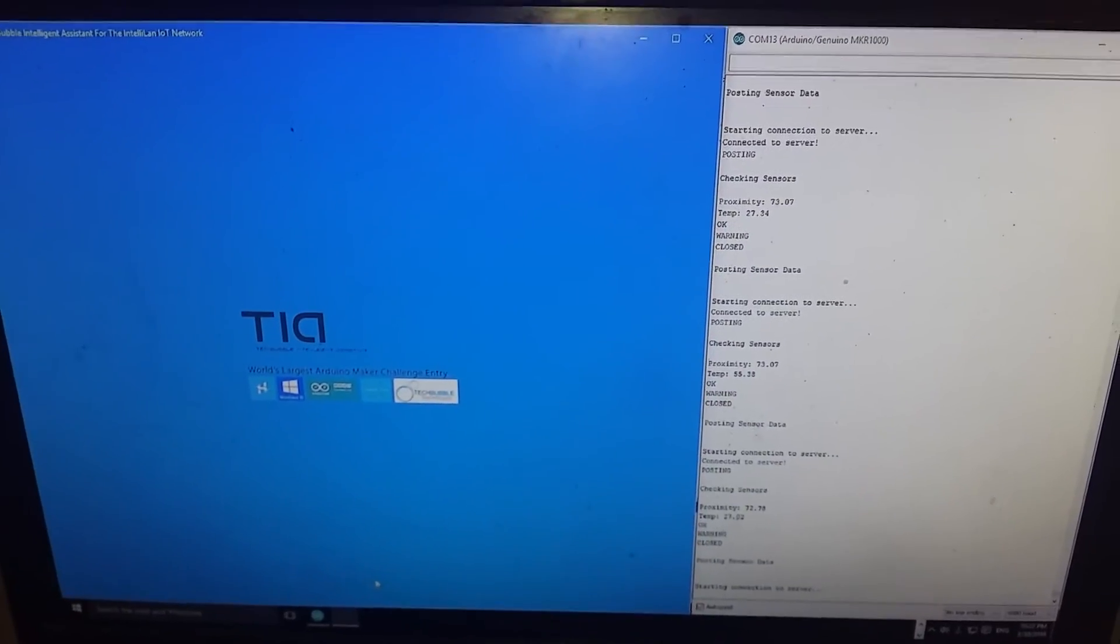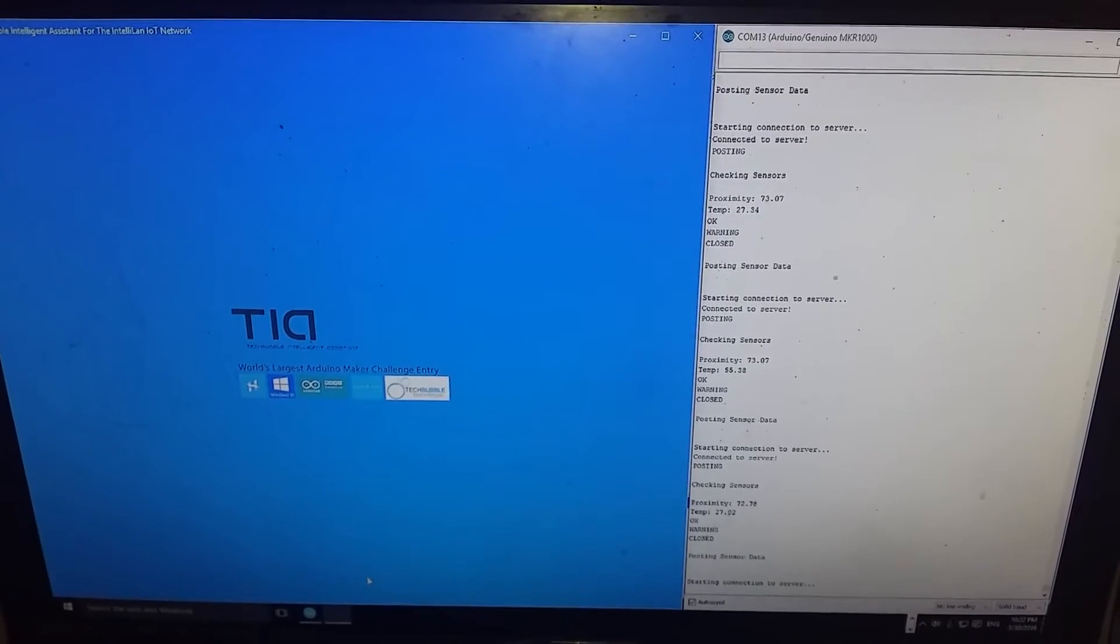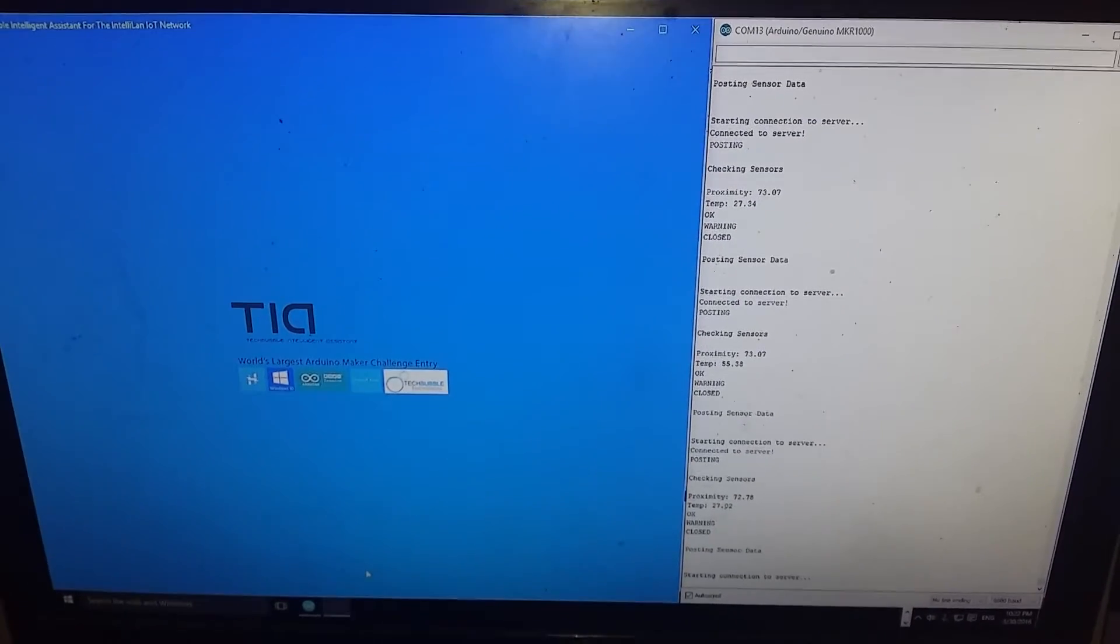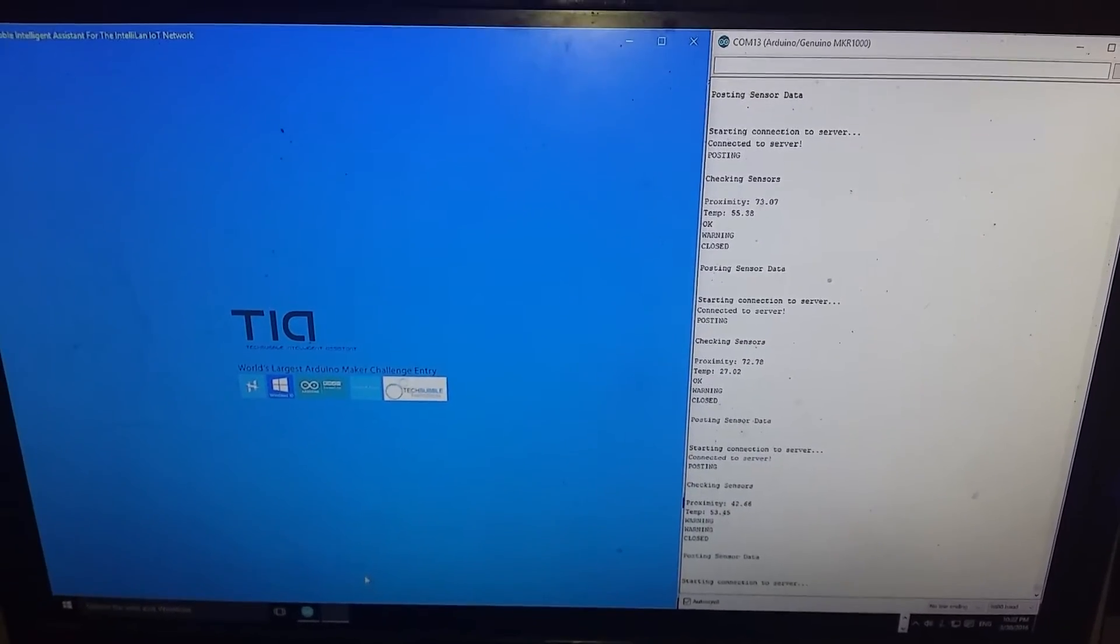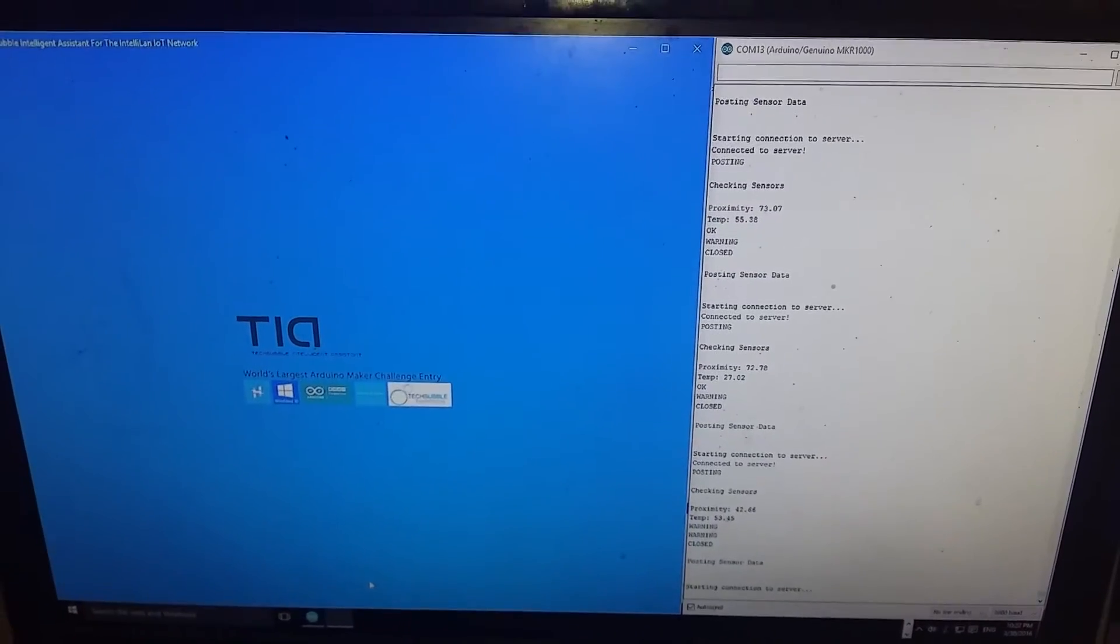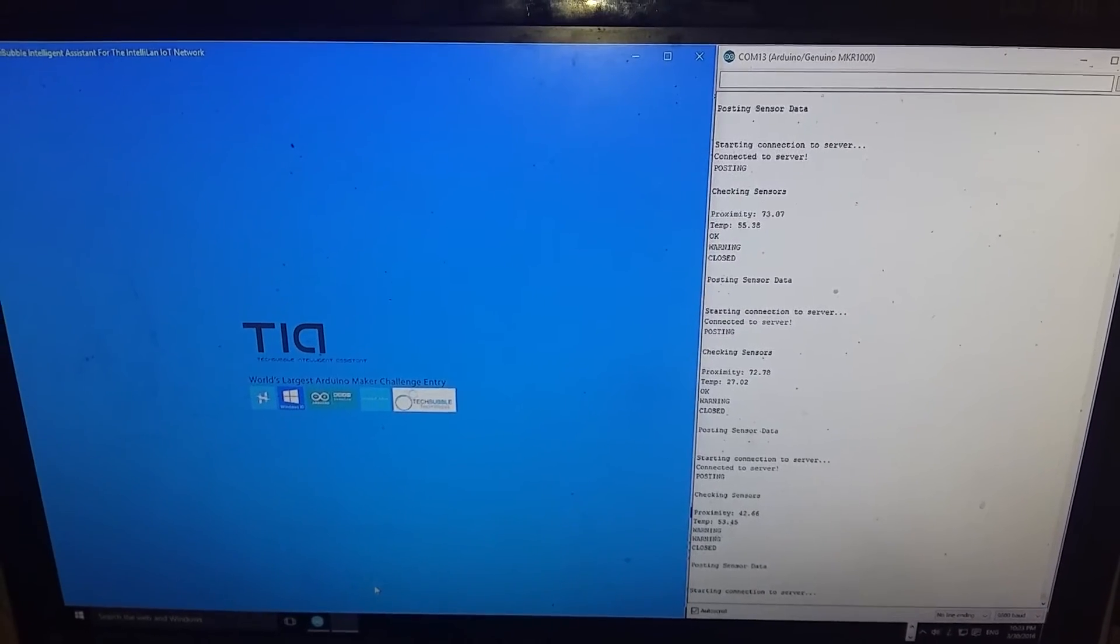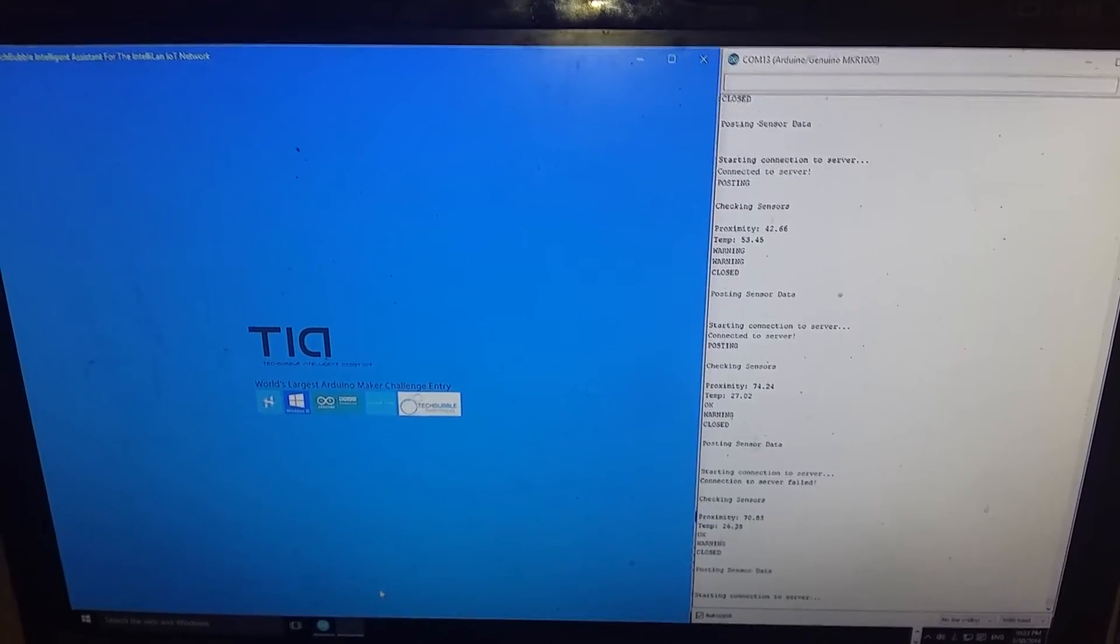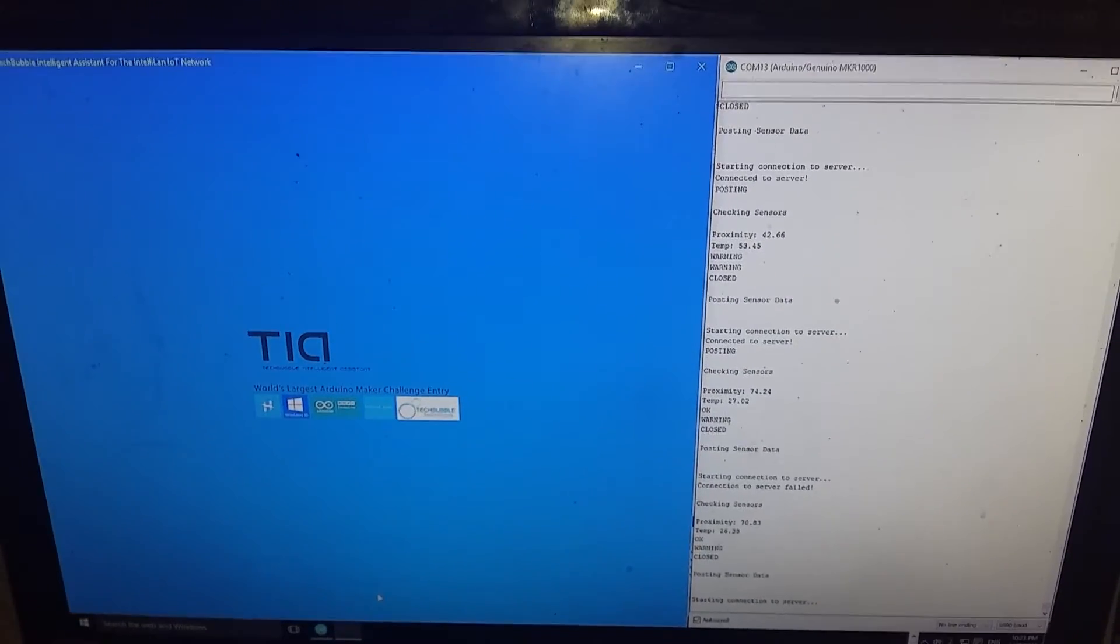So here you can see on the right hand side the real time data coming from the Maker 1000, and you can see on the left the Windows Universal application. I've got them split screen.